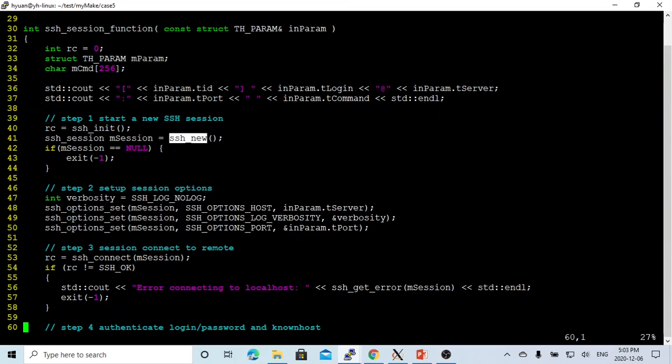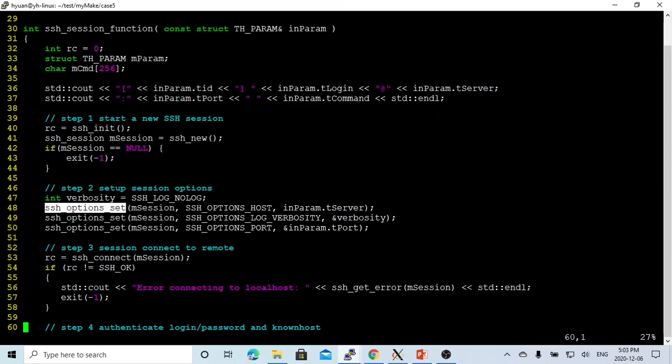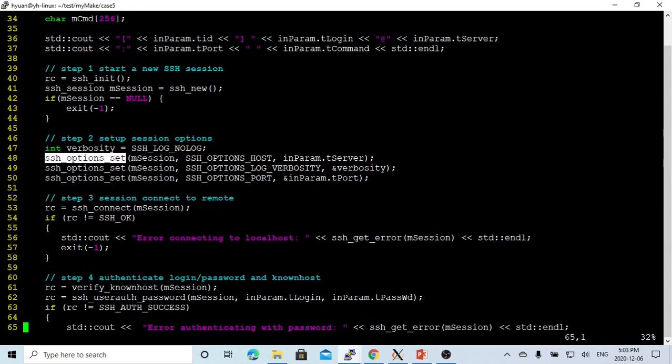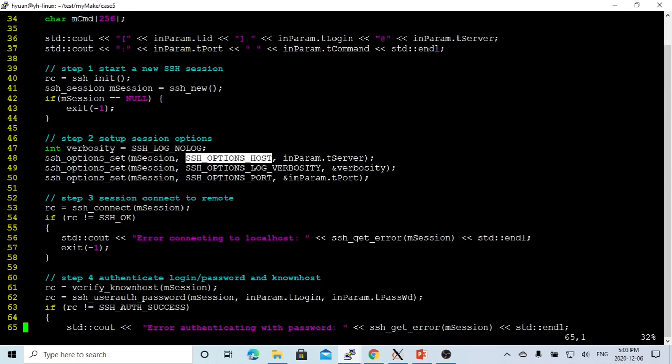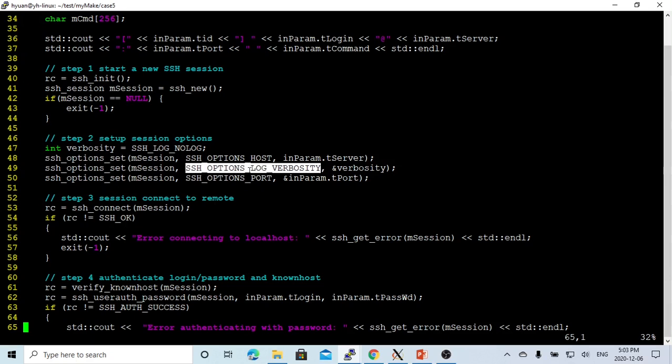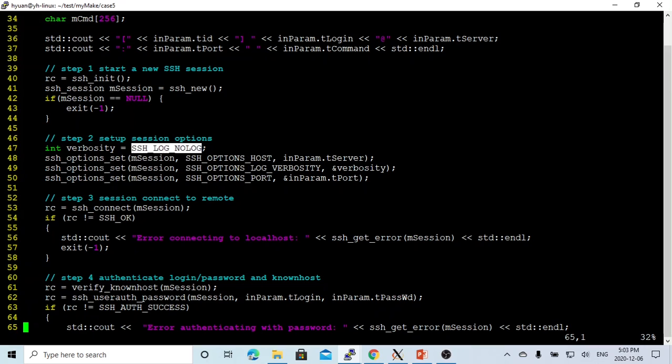Second, after that, we set up the session option using the function SSH_option_set, which we set up options: the host, the port, and the log parameter. We are going to set this with no log because it's just a demo.